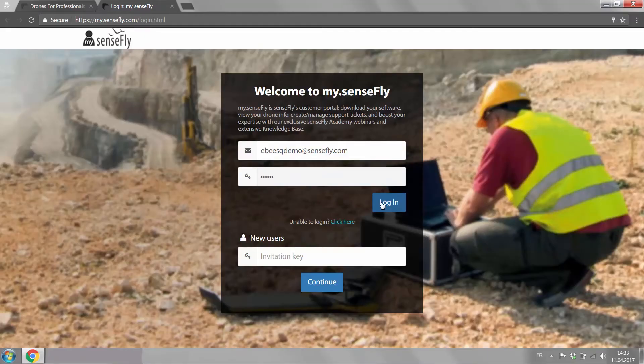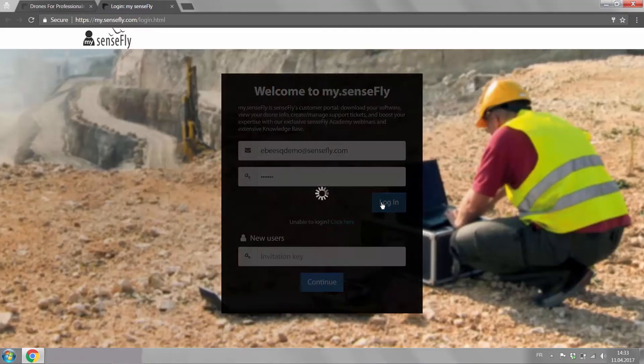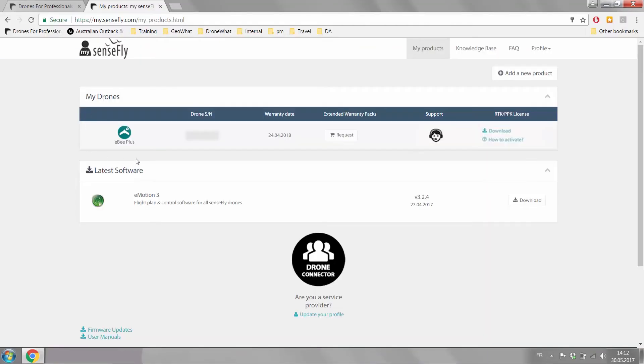MySenseFly takes you to the product page. Here you will see your eBay plus and the serial number.